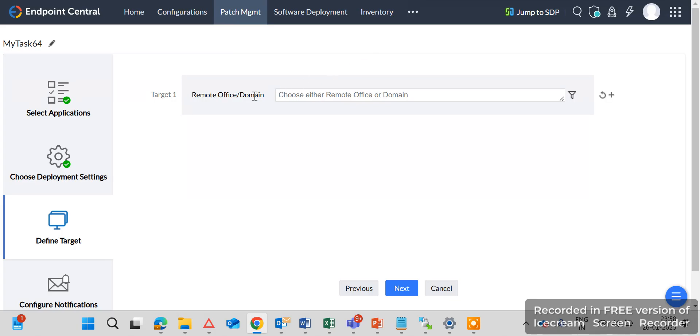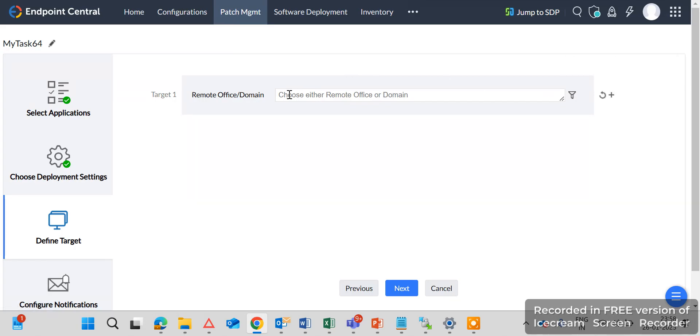You can select here your domain or if you want to deploy the patches only for the remote office, a particular remote office, you can select here the particular remote office. So but I will select here the, I want to deploy the approved patches to all the endpoint machines so I will select here the entire domain, our entire company domain.